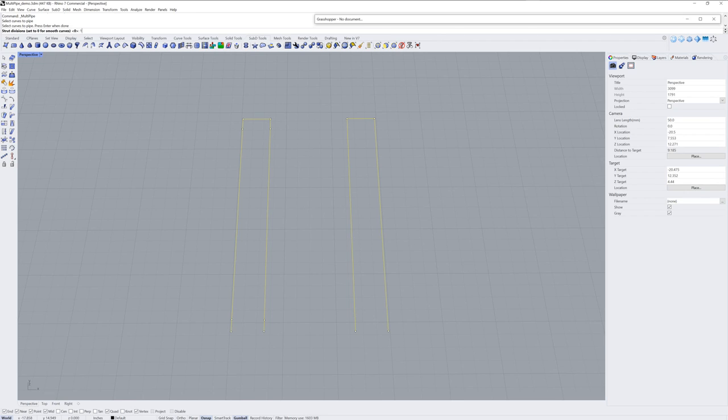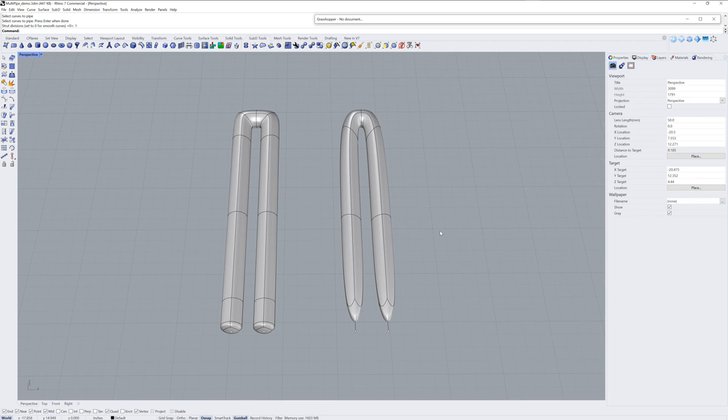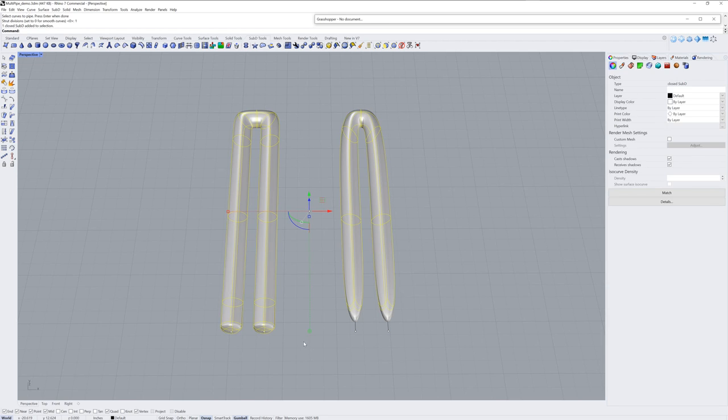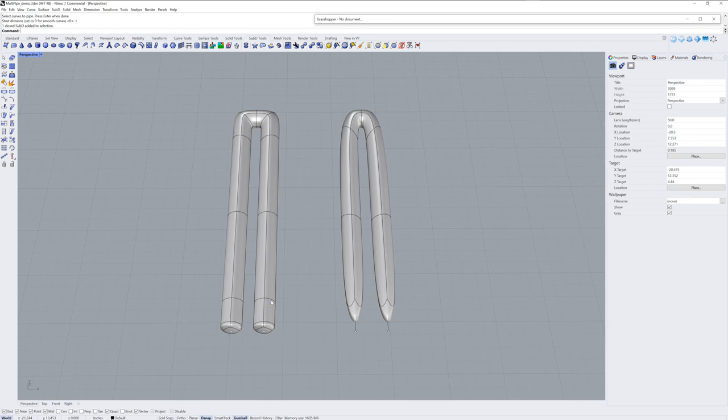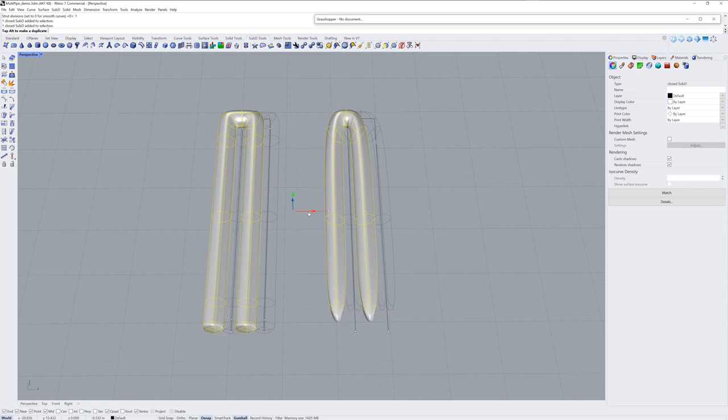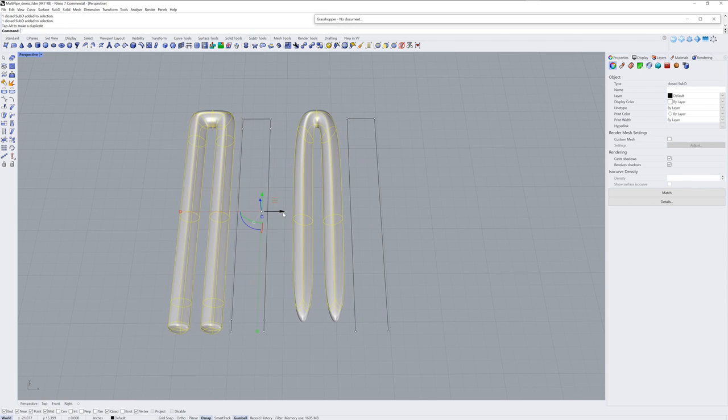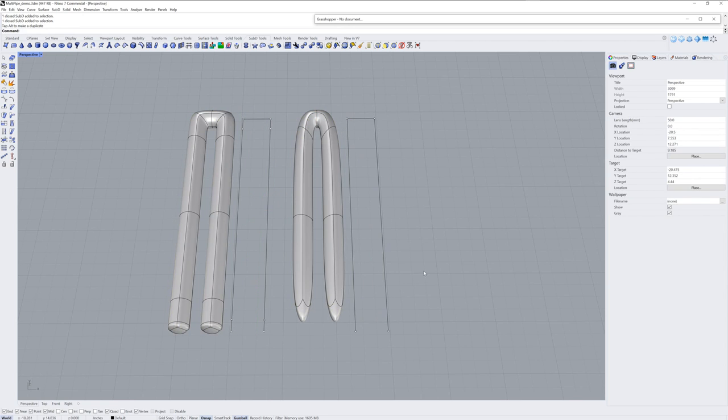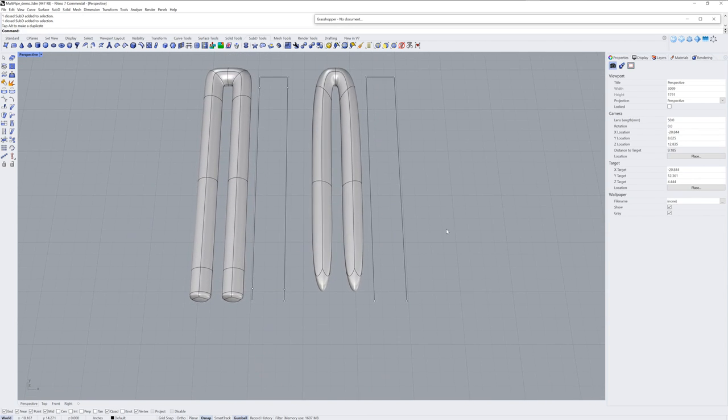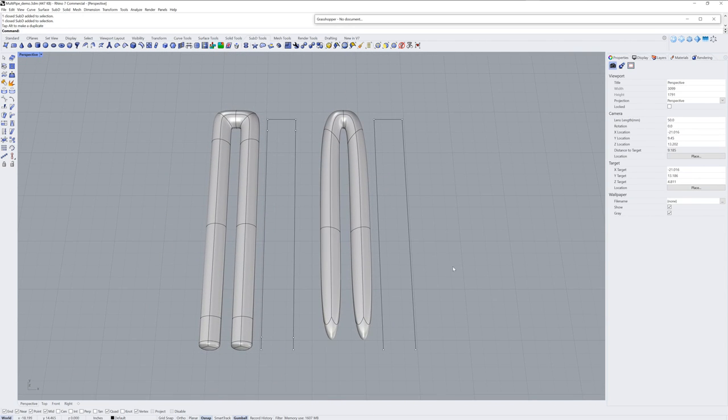Because I want to show you the difference when you use Multipipe on these two sets of control points. And I'll set it back to one for Strut Divisions. These are straight lines. And you can see the change in shape that we got. So if you don't get the shape that you'd like, know that you can add or remove control points prior to running Multipipe and that will change the shape that you get.